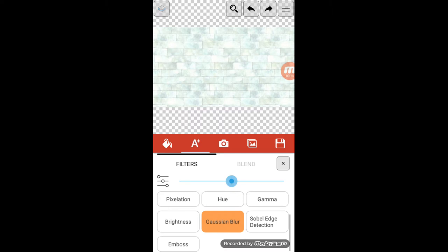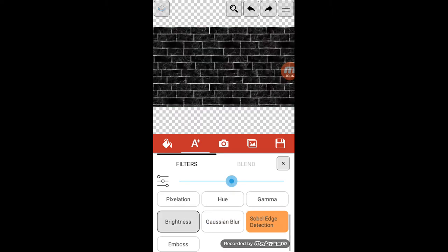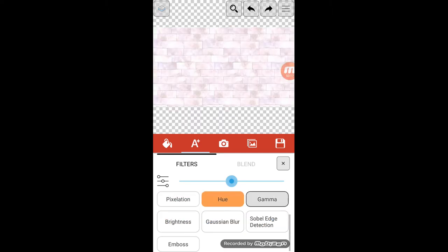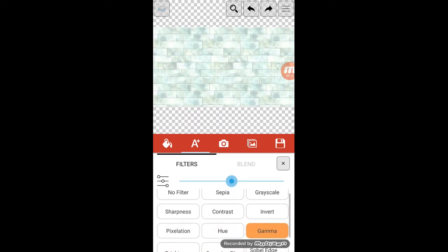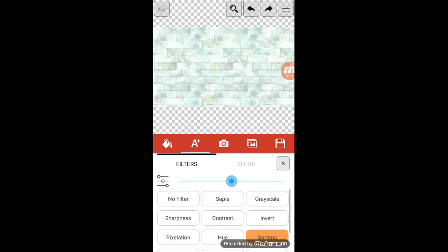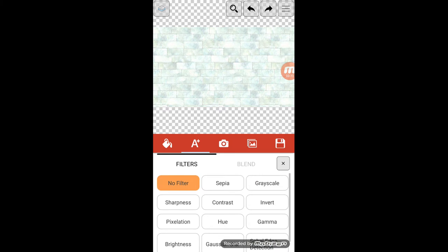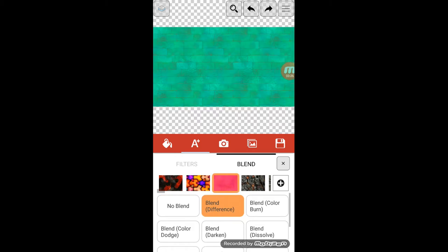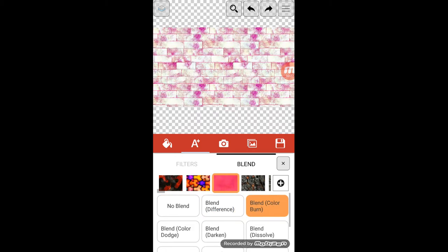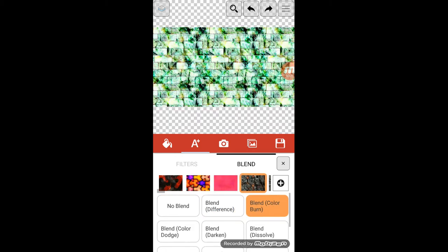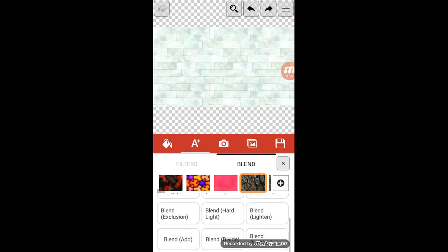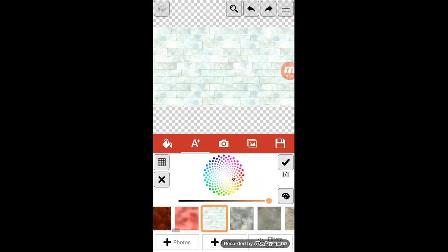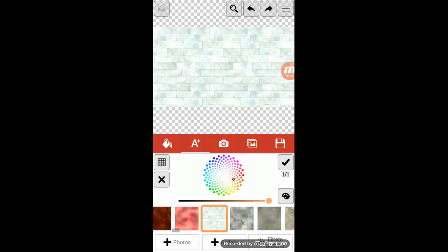Pag gusto niya lagyan ng filter, pwede din. Pero for now, di tayo gagamit ng filter or ng blend-blend ng color. So, ayan. Check lang.